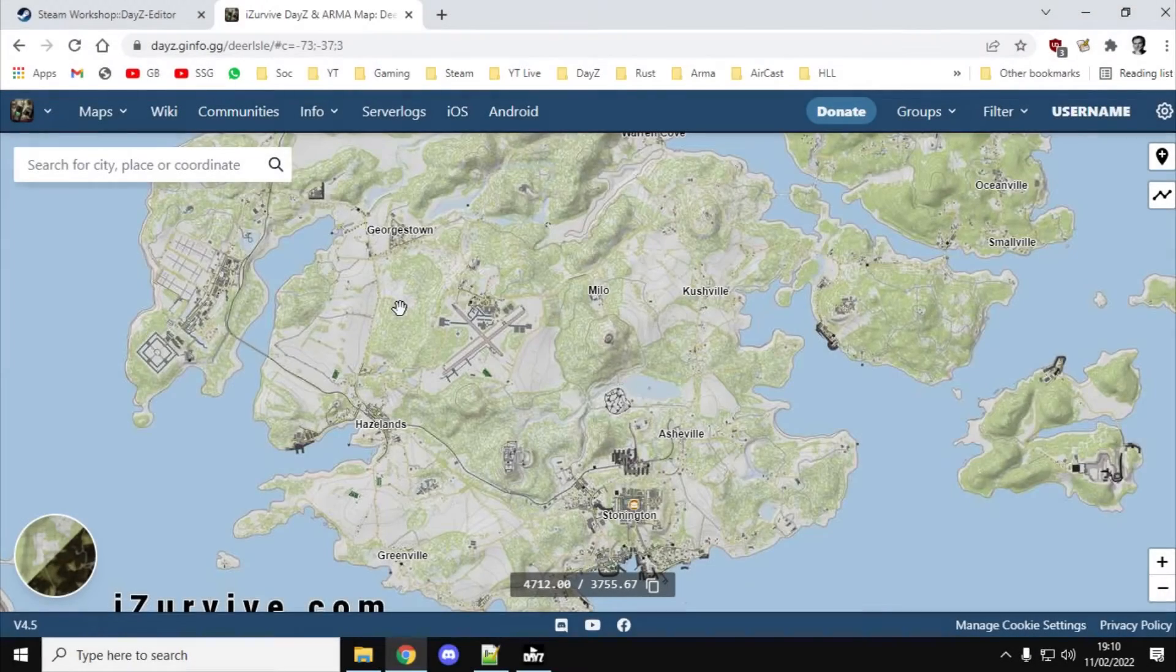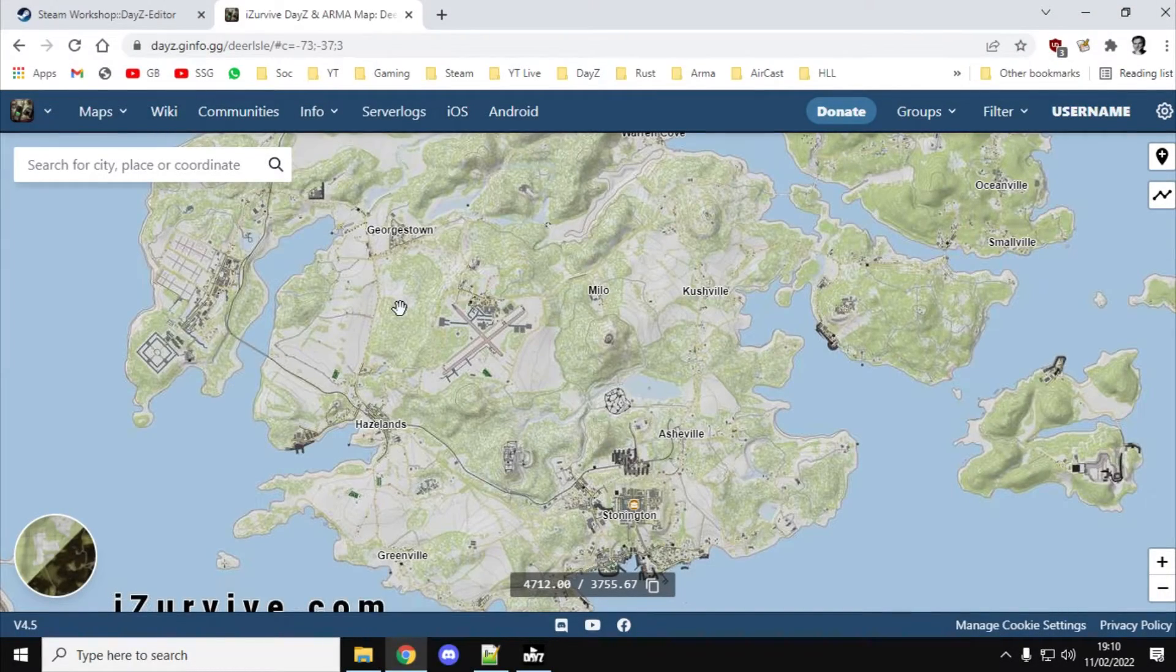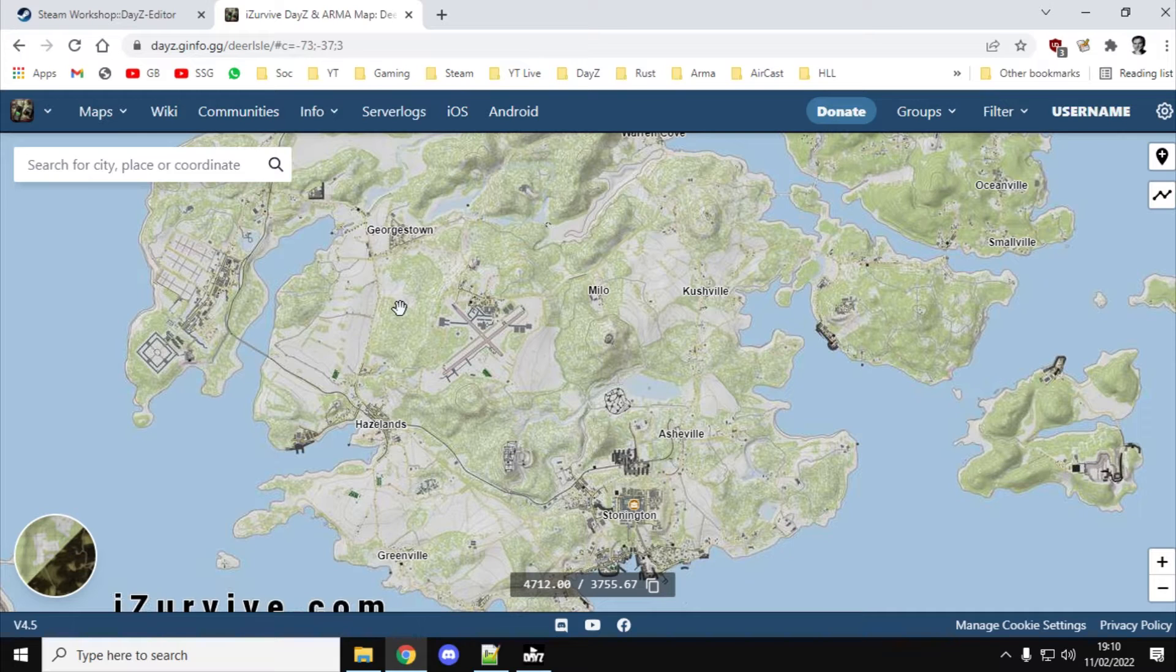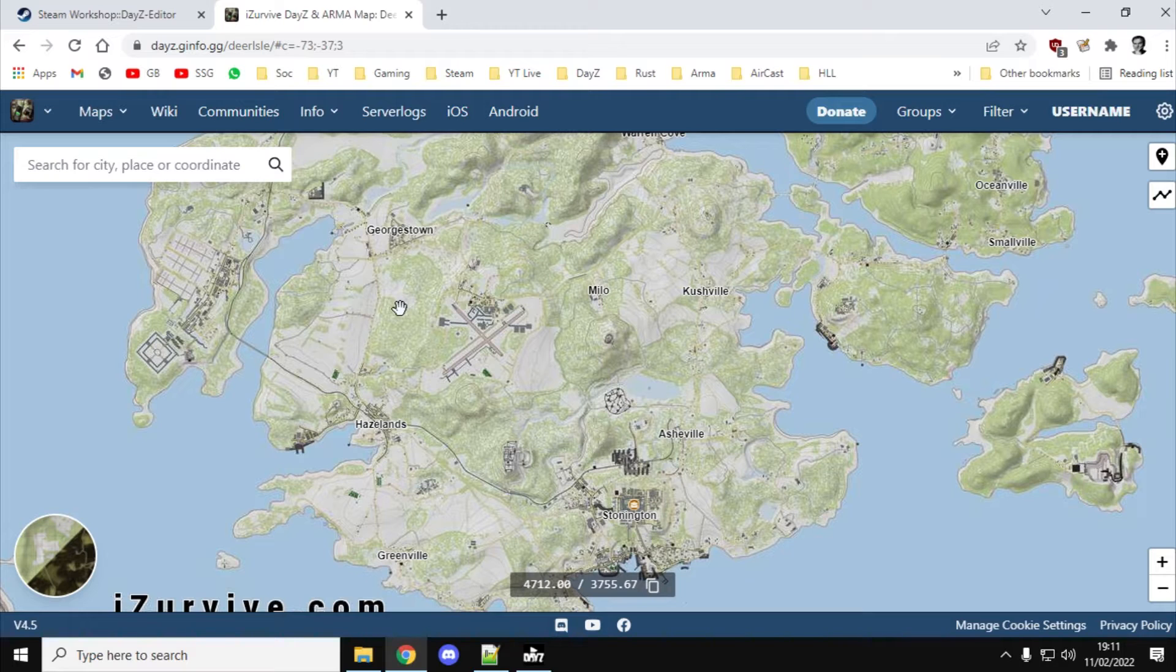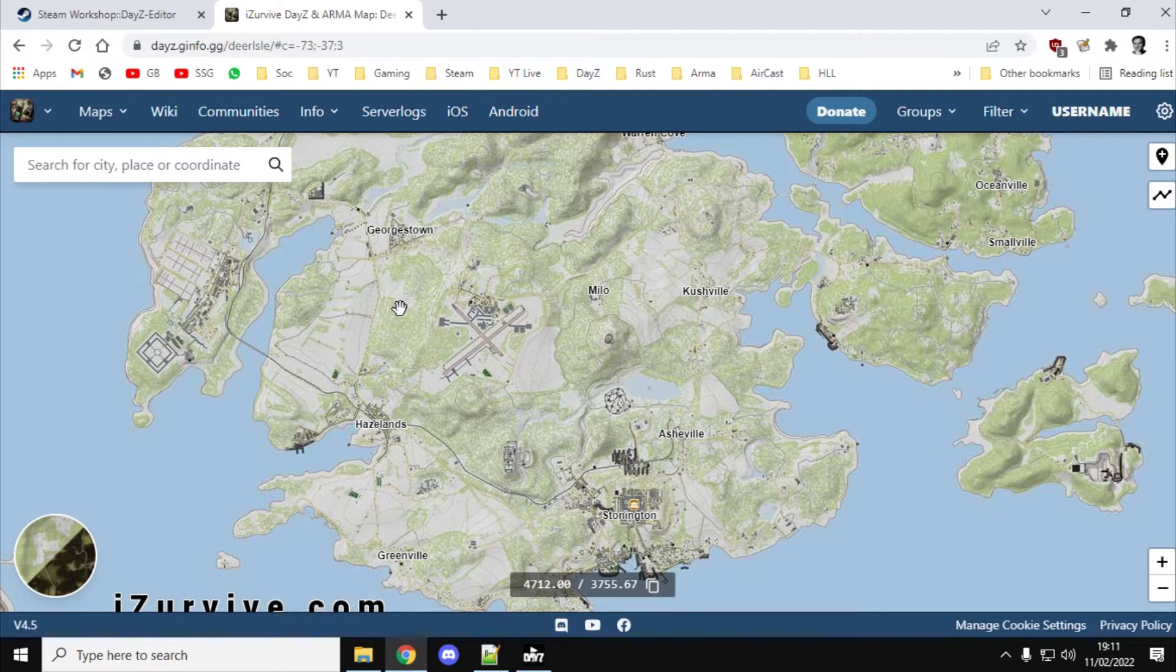Hi everybody, in this video I wanted to show you how you can use DayZ Editor, the amazing mod from Inclement Dab, to come up with the coordinates you might need for events. So, for example,